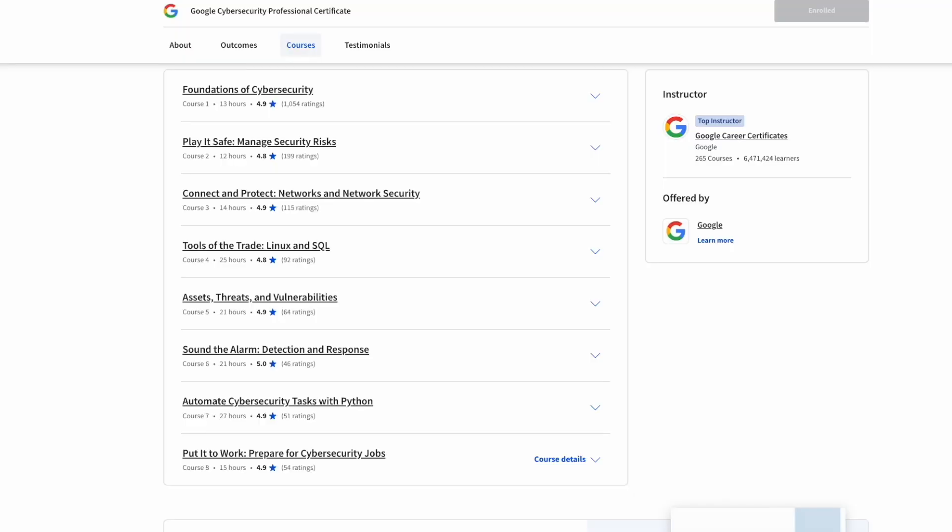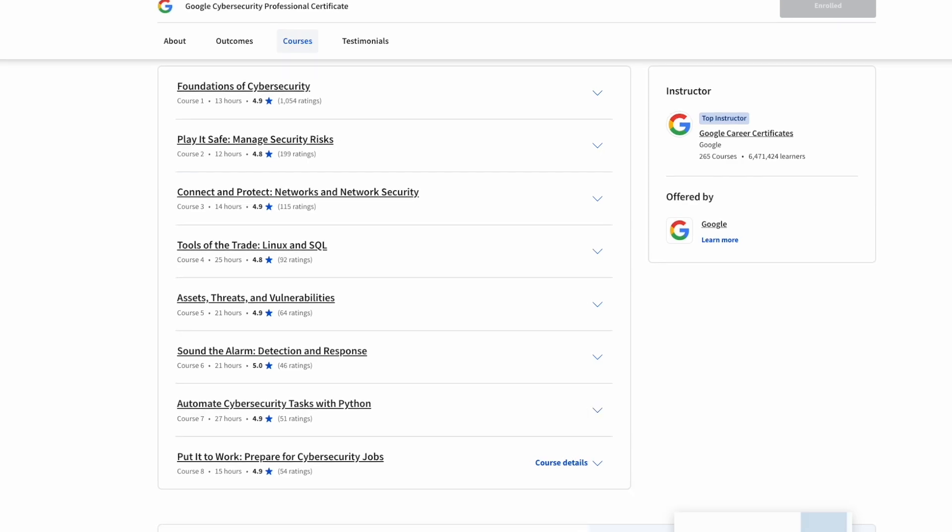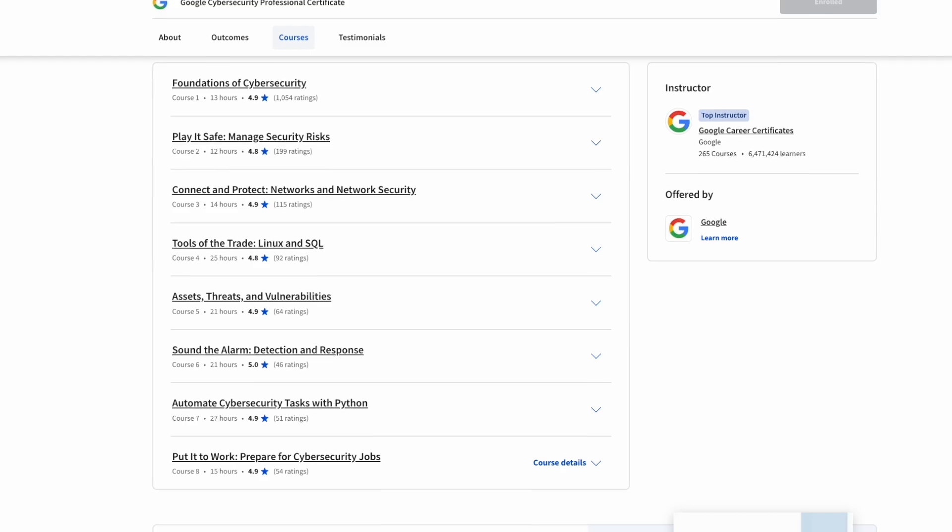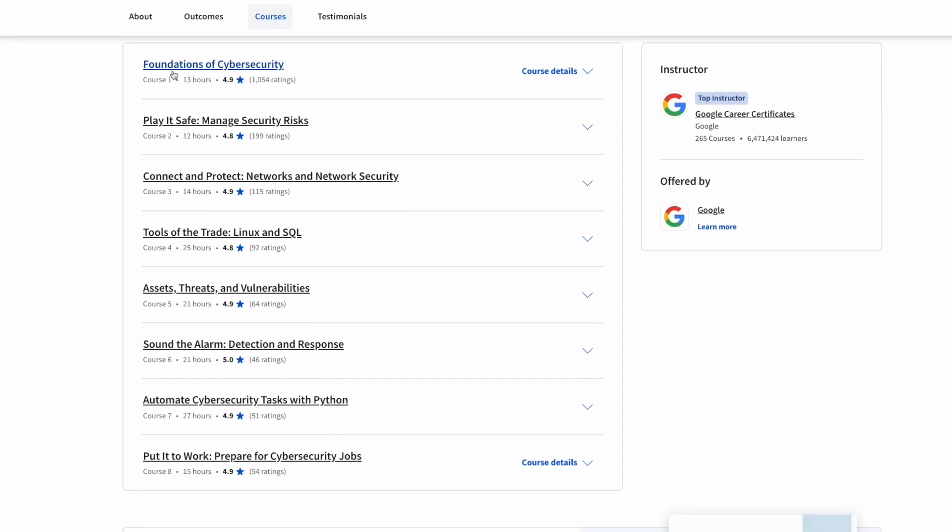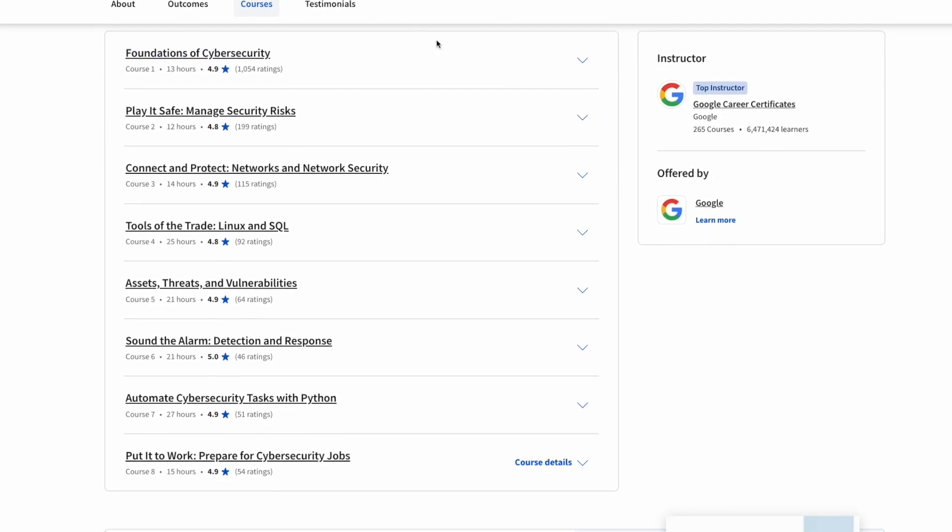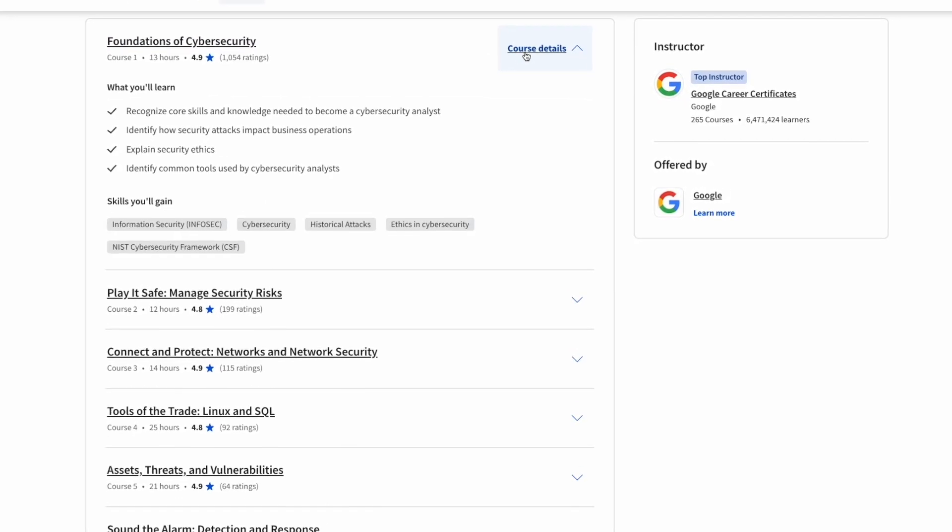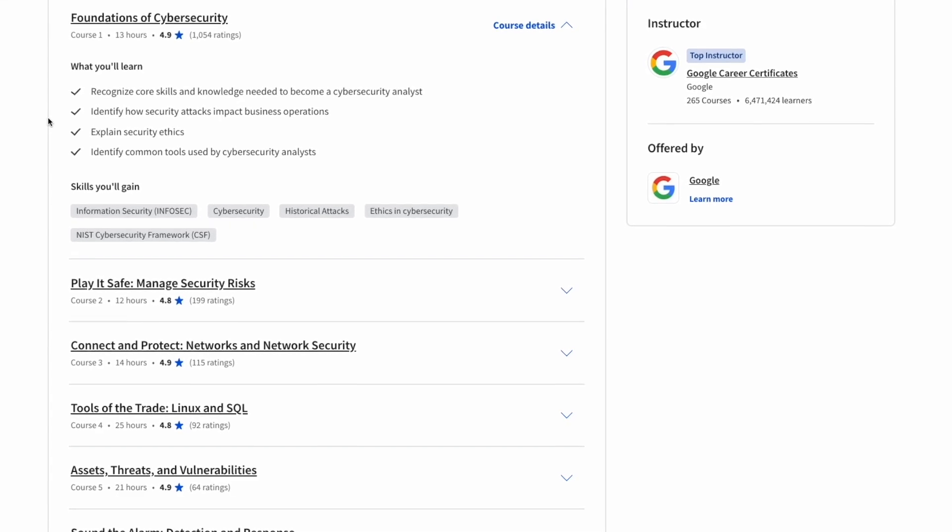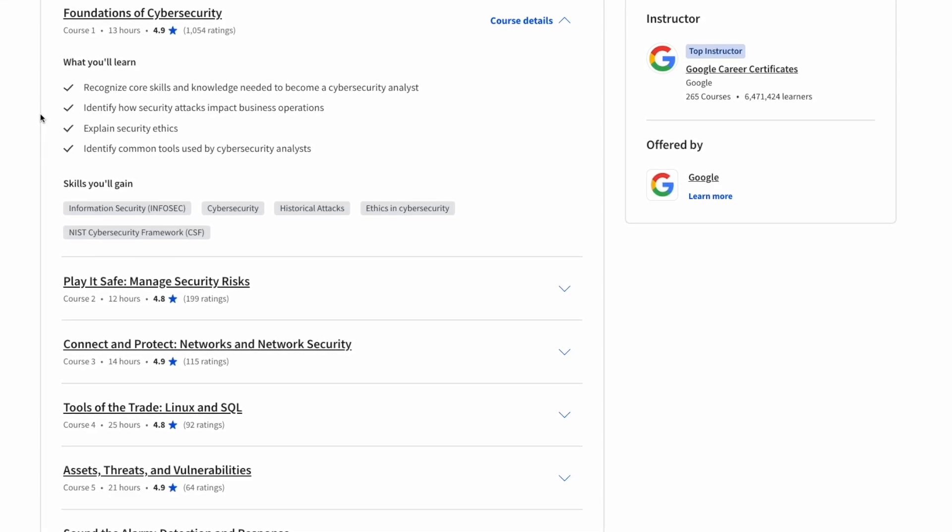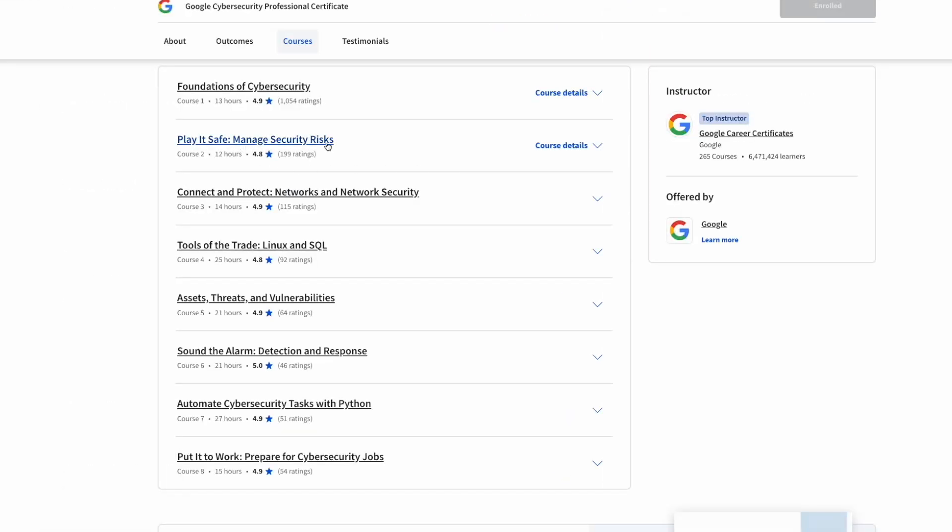Welcome to the inside of my computer. The certification itself is comprised of eight different courses that go over several different cybersecurity topics. Course number one is called Foundations of Cybersecurity. It gives you a brief overview of exactly what it's like to be a cybersecurity analyst, what they do and why they do it.